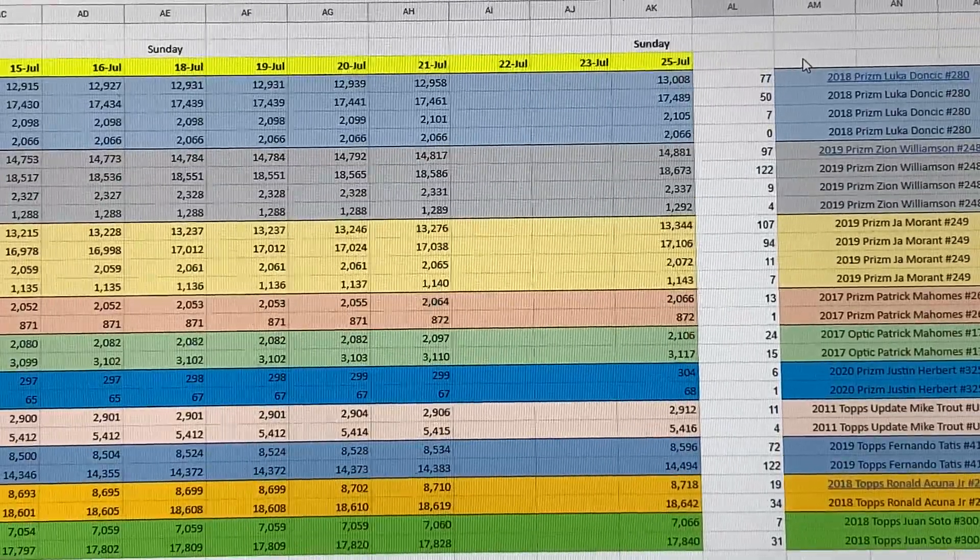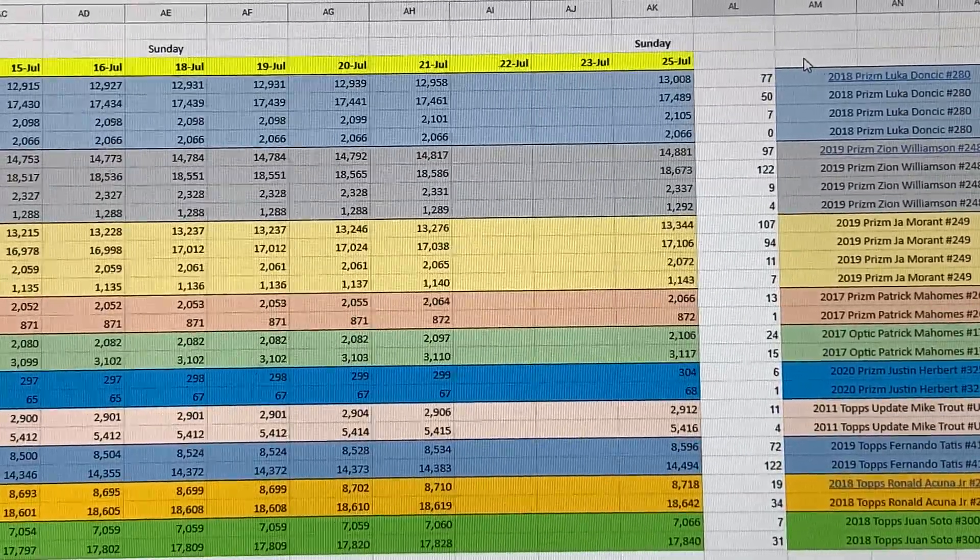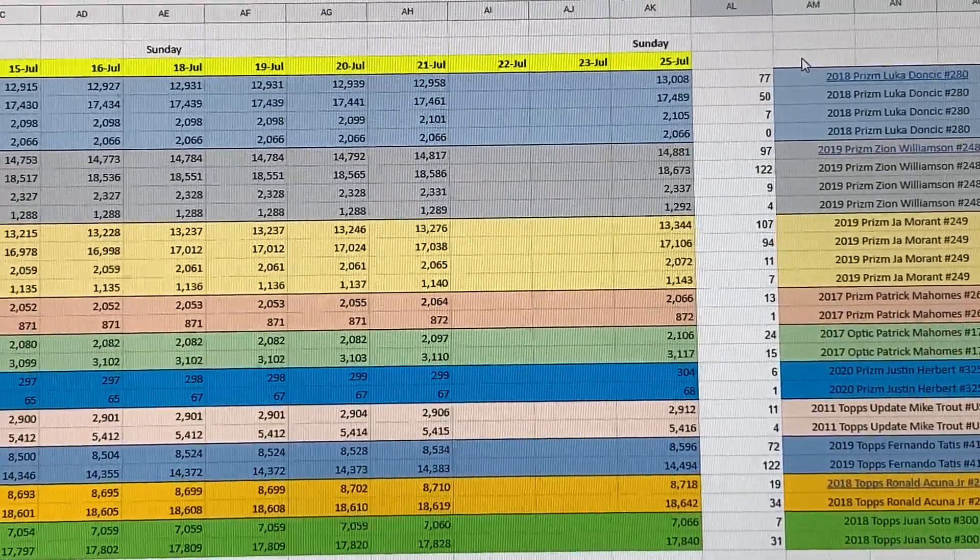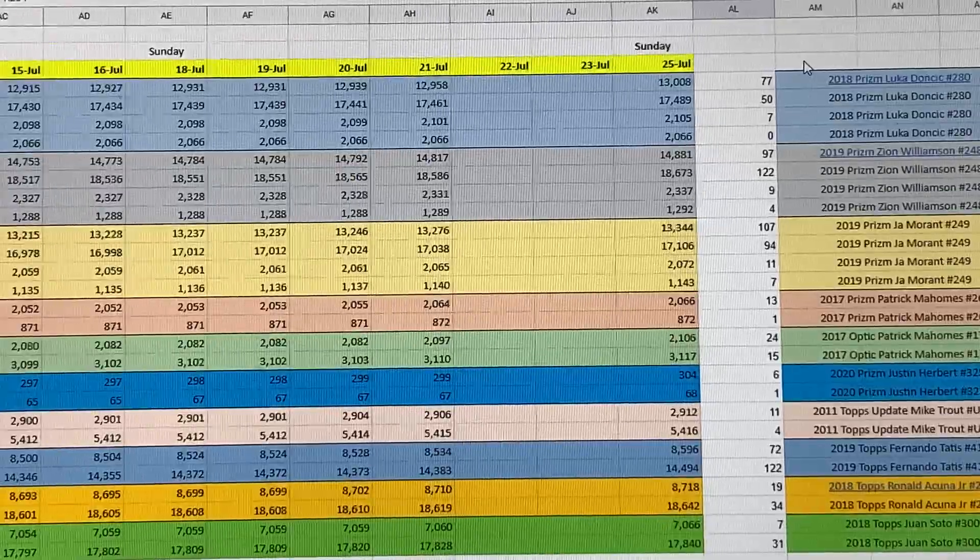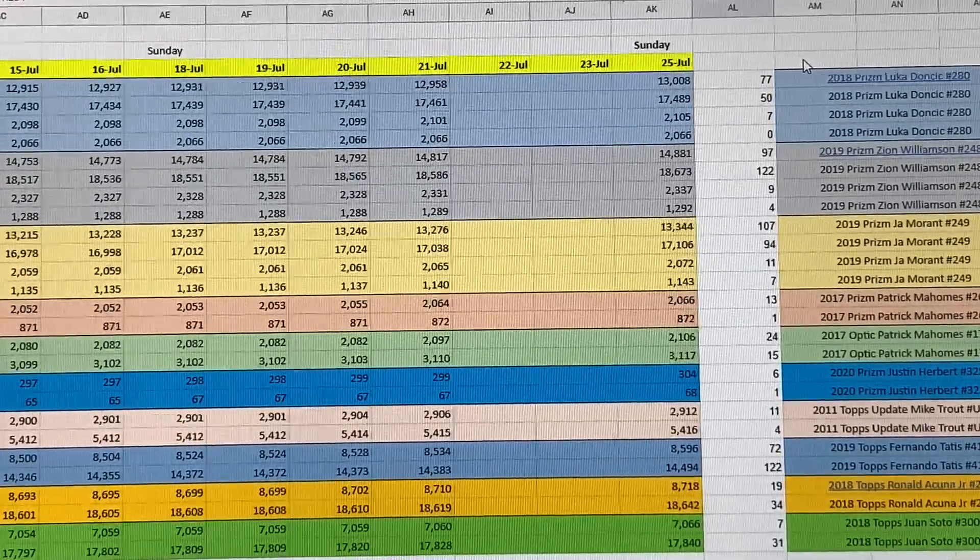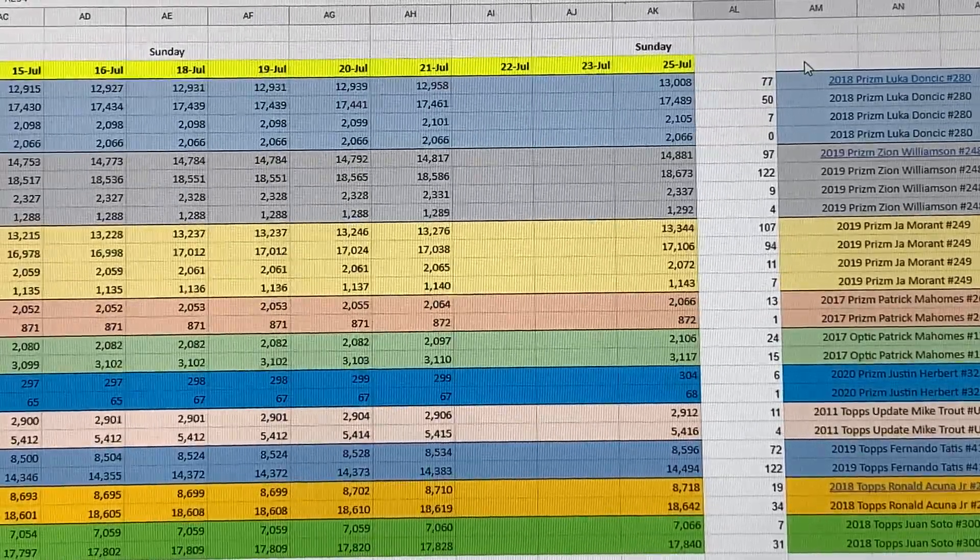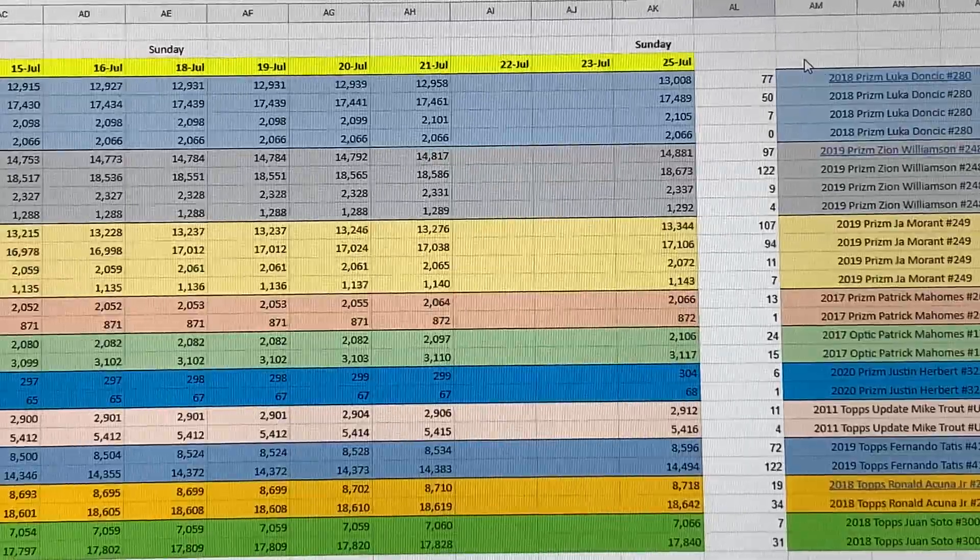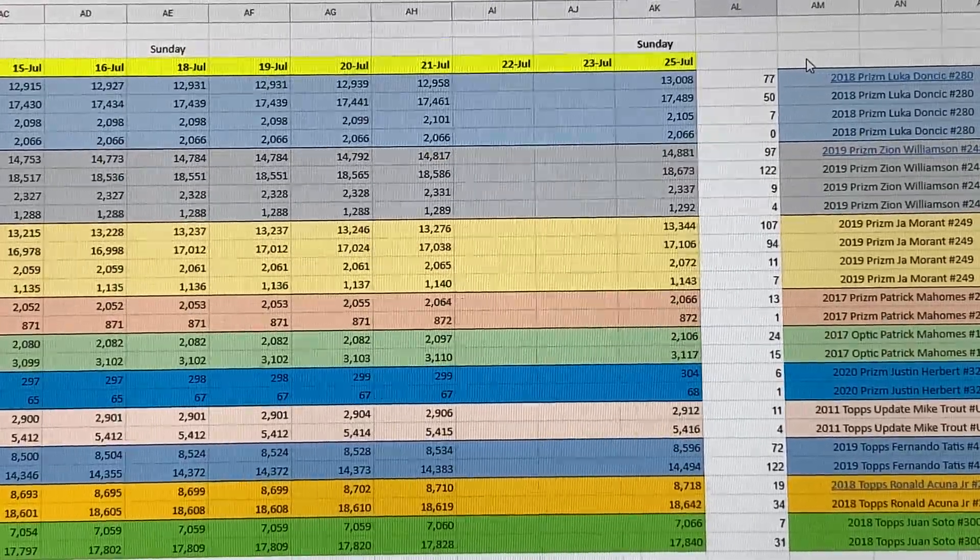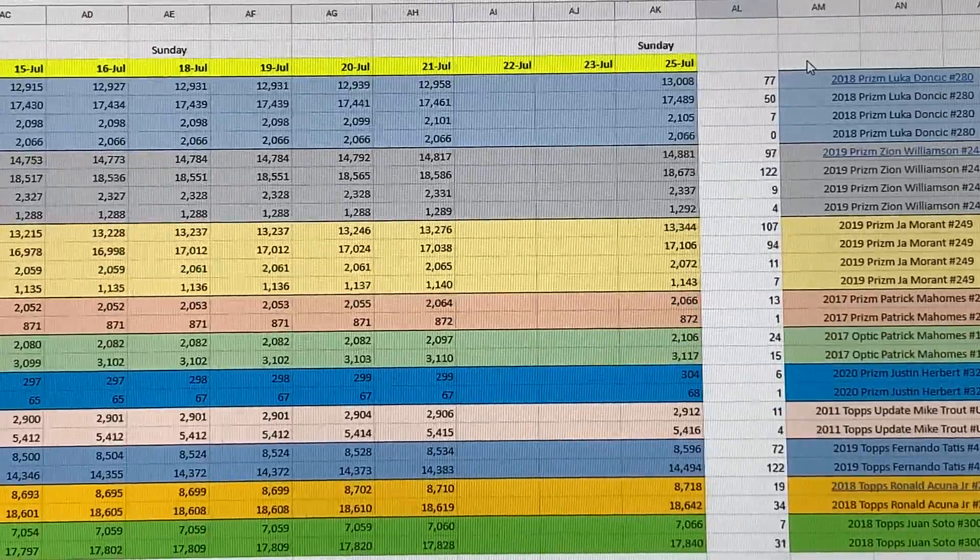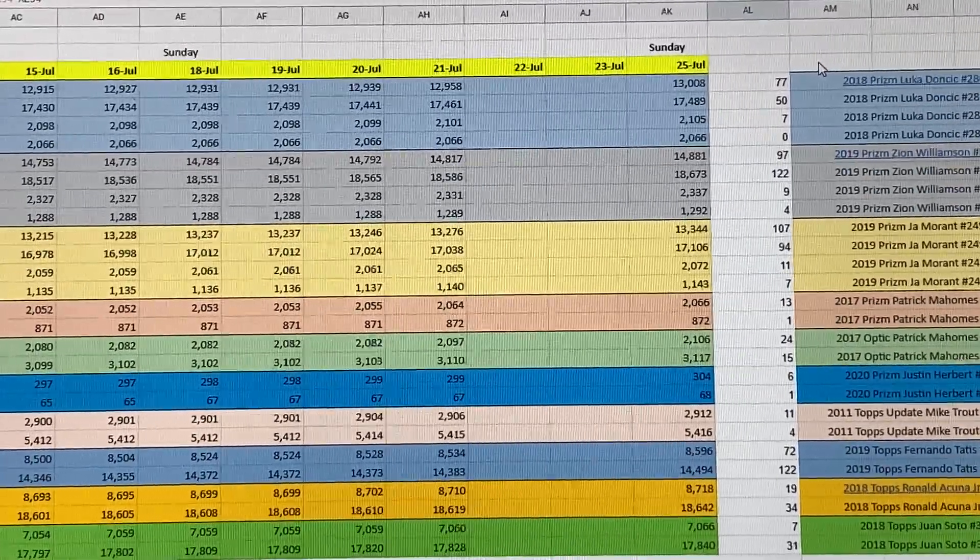Bringing the total of PSA 10s to 18,673. Silvers PSA 9s for Zion went up by 9 and PSA 10s went up by 4. Prizm Ja Morant went up by 107, and Prizm base PSA 10 went up by 94. Silvers PSA 9 went up by 11 and PSA 10 went up by 7, ending the week at 1,143.